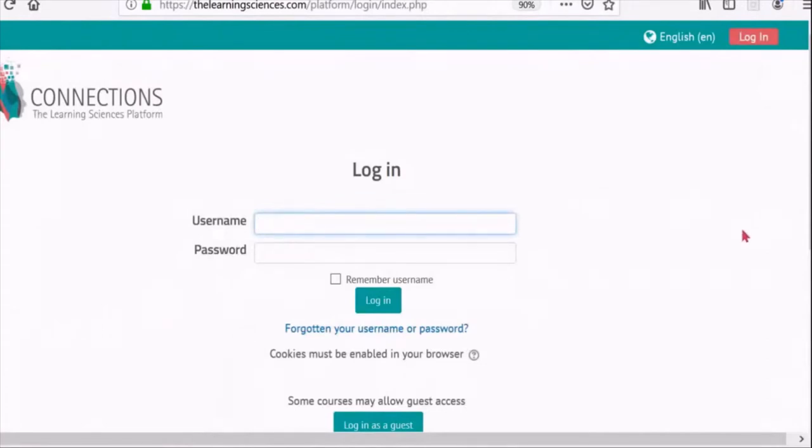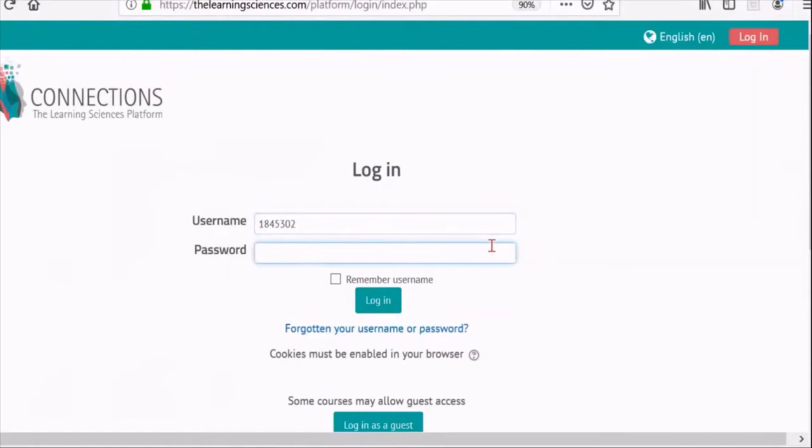In the top right corner of this page, you can also change the language in which you access the platform. Once you have typed in your login information, click on the login button.